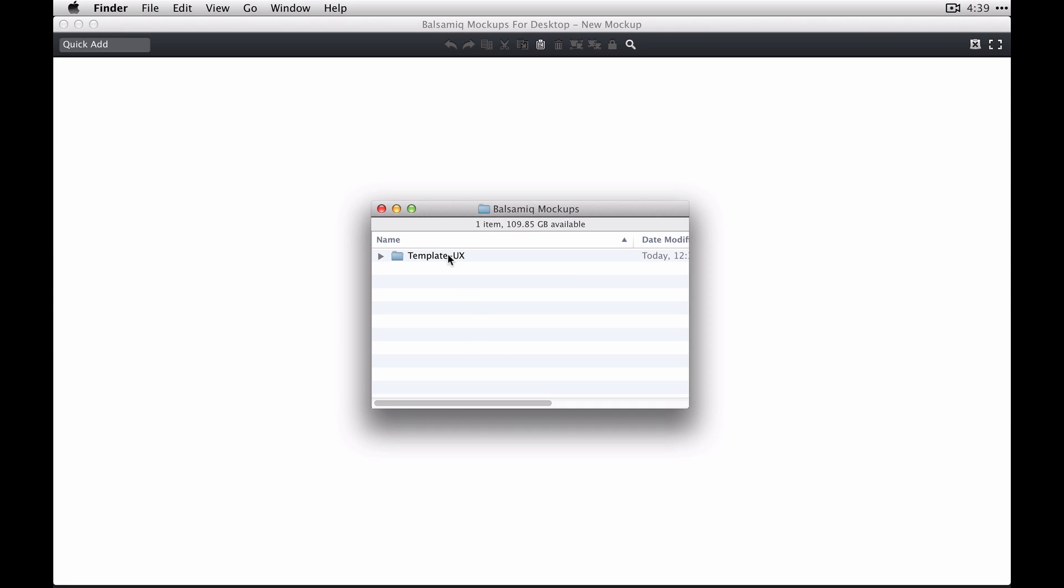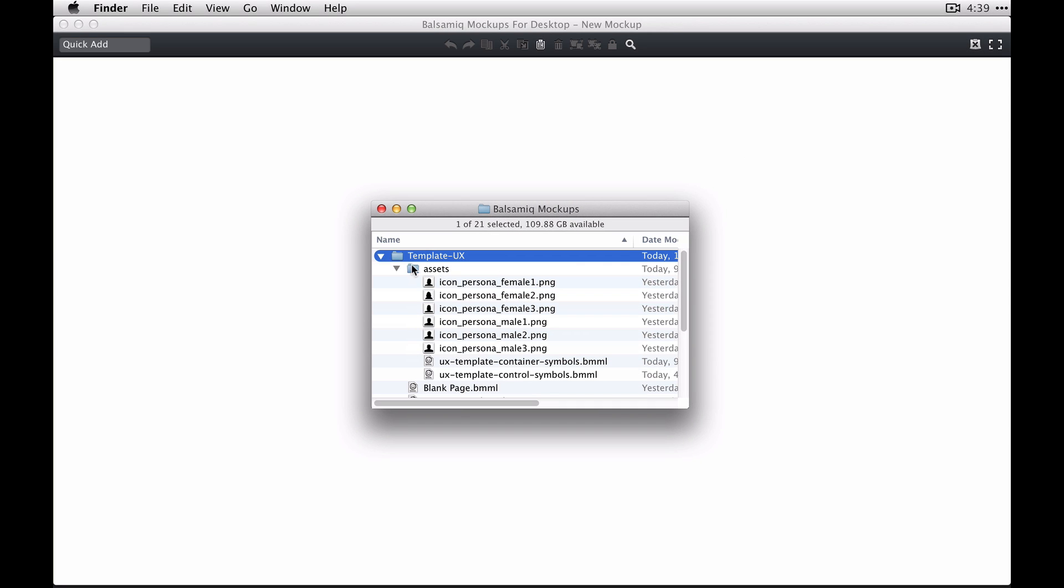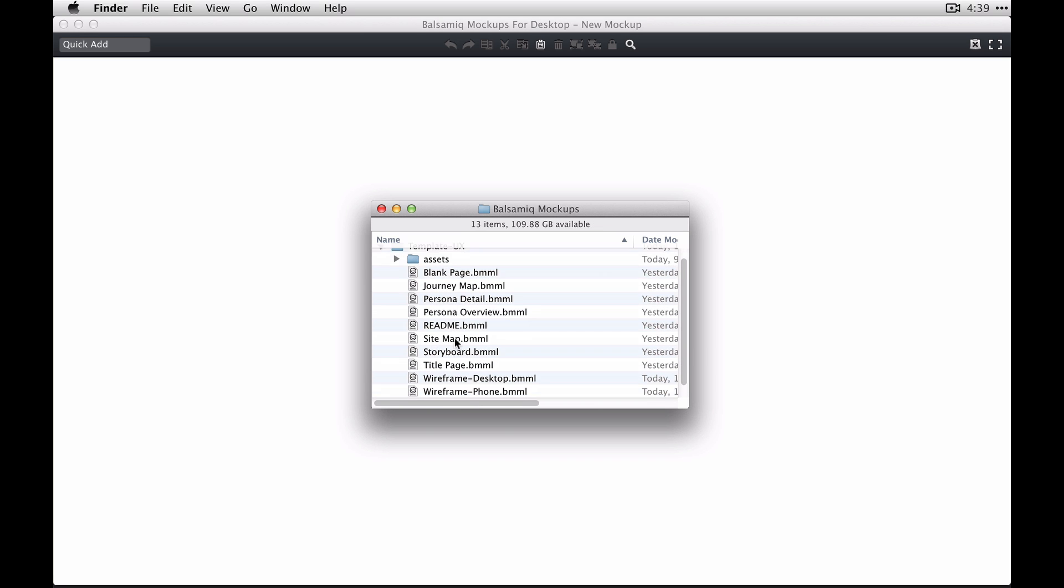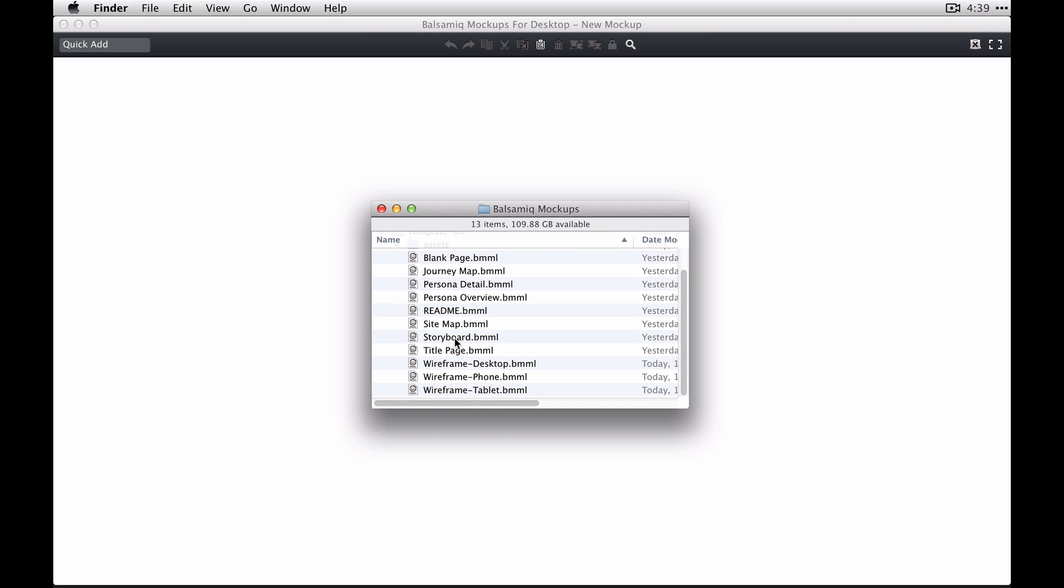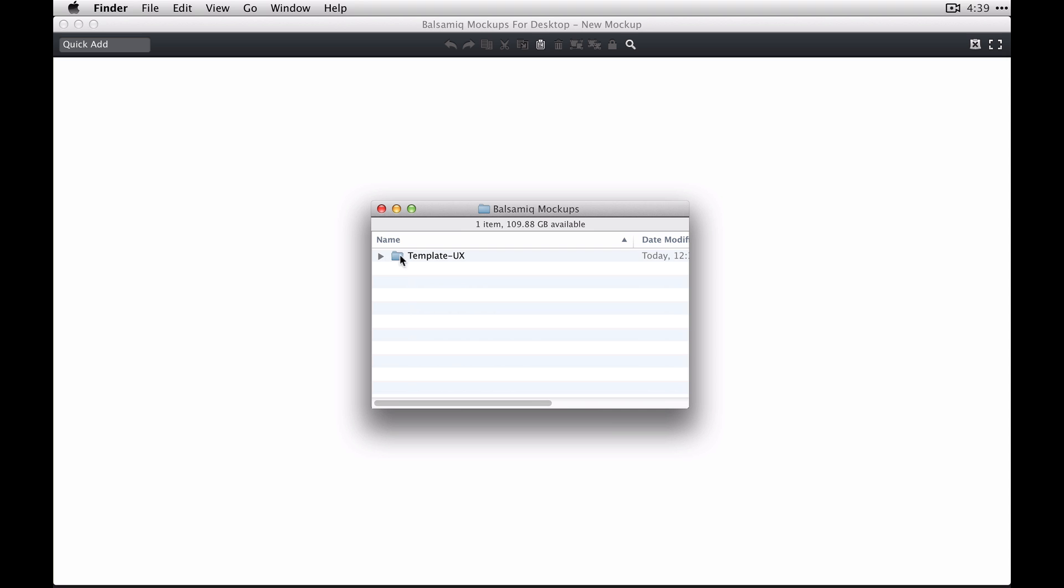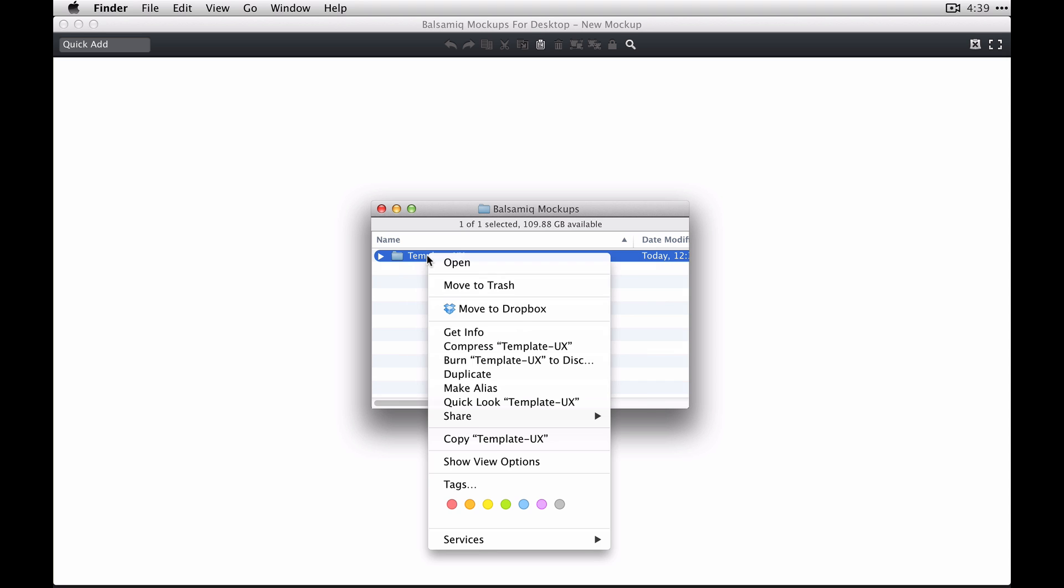To start, you're going to want to create a new project. We have a project here which has some symbols libraries for controls and grid elements, as well as some example pages that are common to UX documents.